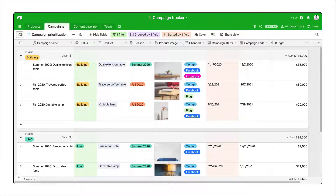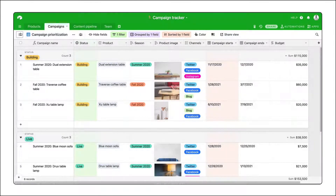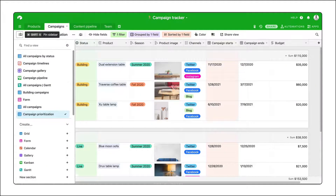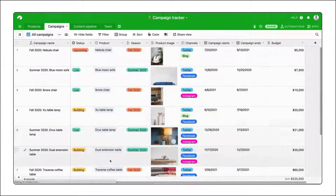Customizations only apply to the view you're working in. Sorts, groupings, colors, filters, or anything else you configure in one view have no effect on other views.